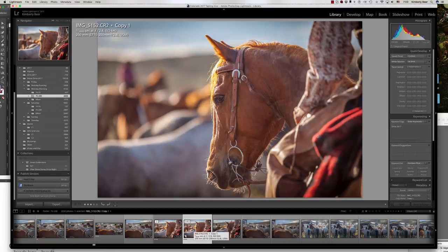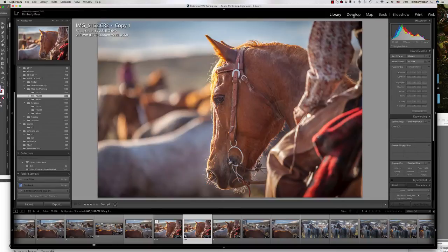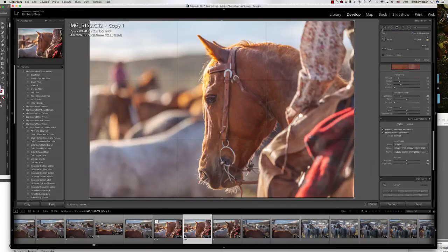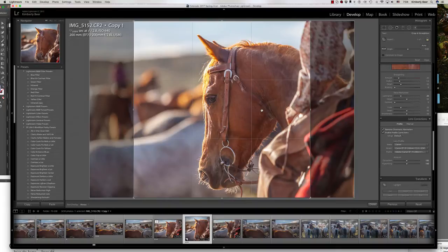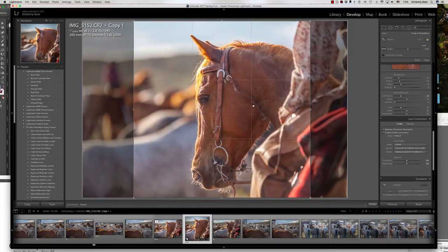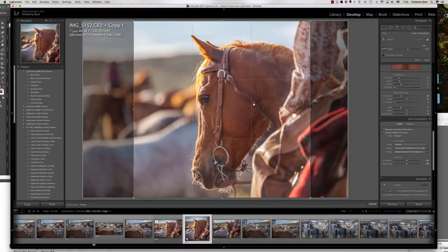Once my virtual copy is created, I've already made the color corrections and applied the preset I wanted. I'm fairly happy with it, and a lot of the stuff I don't like is going to get cropped off anyway. So I'm going to go to Develop, go to my crop tool, choose one-to-one in my proportions, and make sure my lock is locked. For me this is already kind of where I want it — I just want to move my horse over just a hair — and I'll click Done.